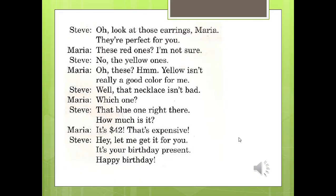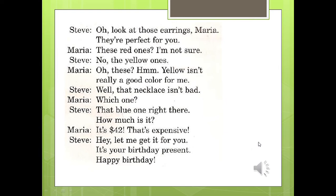Here is the text or the conversation and you need to hear this one. 'Oh, look at those earrings Maria, they're perfect for you. These red ones?' 'I'm not sure. No, the yellow ones.' 'Oh, this yellow isn't really a good color for me.' 'Well, that necklace isn't bad.' 'Which one?' 'That blue one right there.' 'How much is it?' 'It's 42 dollars.' 'That's expensive.' 'Hey, let me get it for you. It's your birthday present. Happy birthday!'